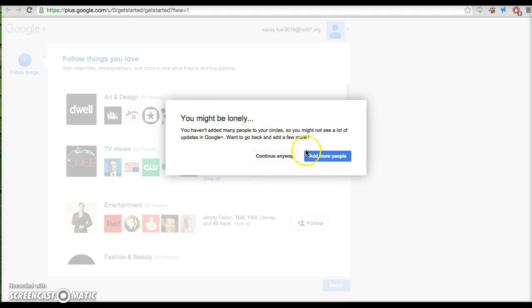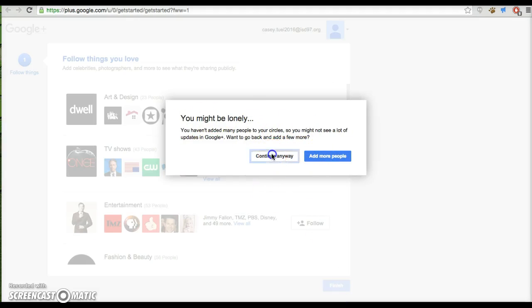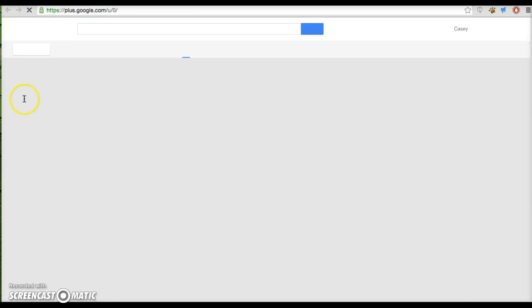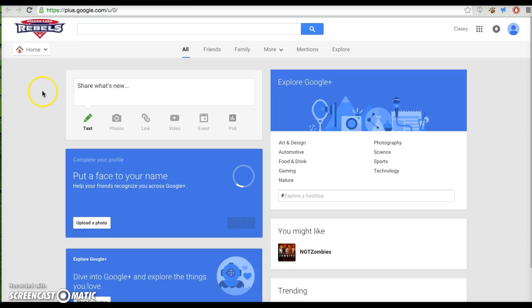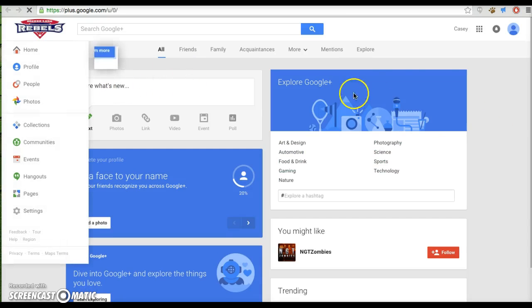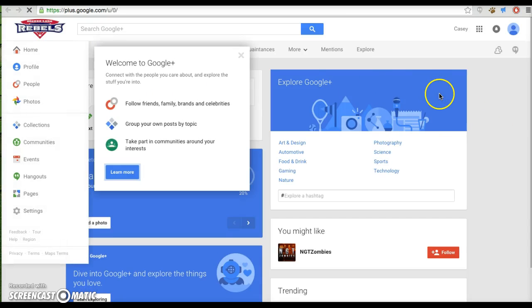Hit finish. Oh, you might be lonely, that's okay, you can continue anyway. Once you go there, it is a basic site.